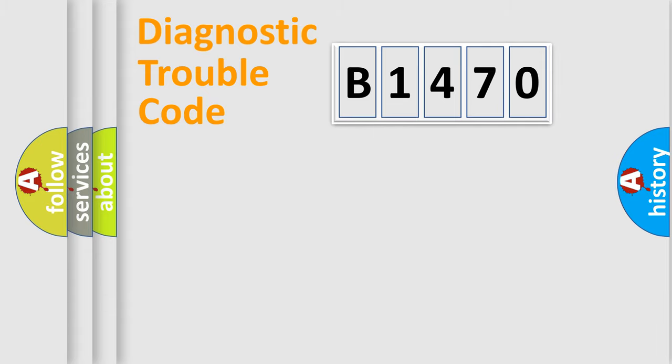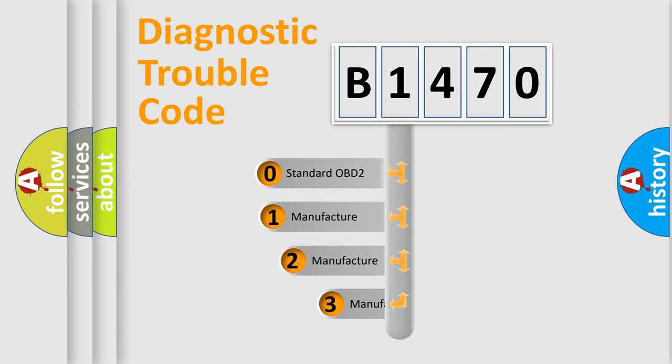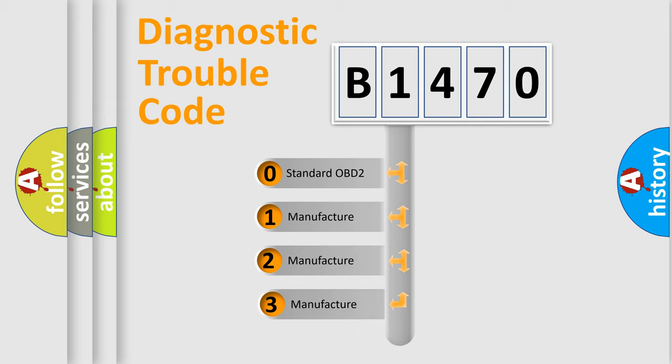Powertrain, Body, Chassis, Network. This distribution is defined in the first character code.